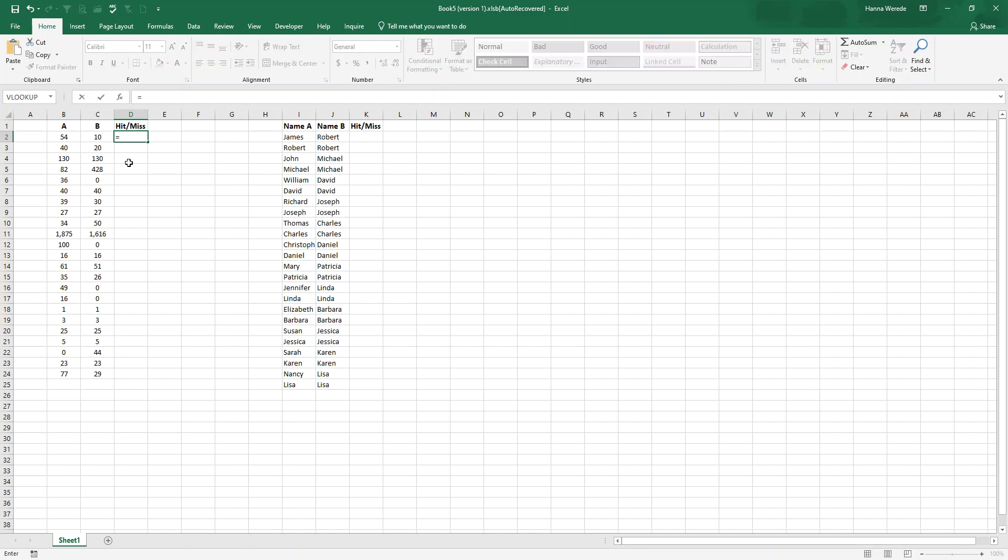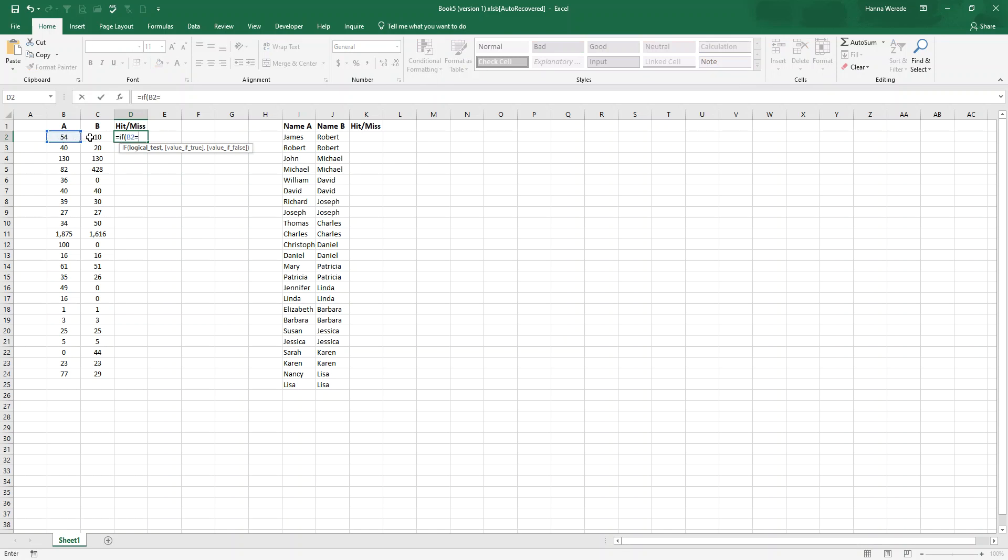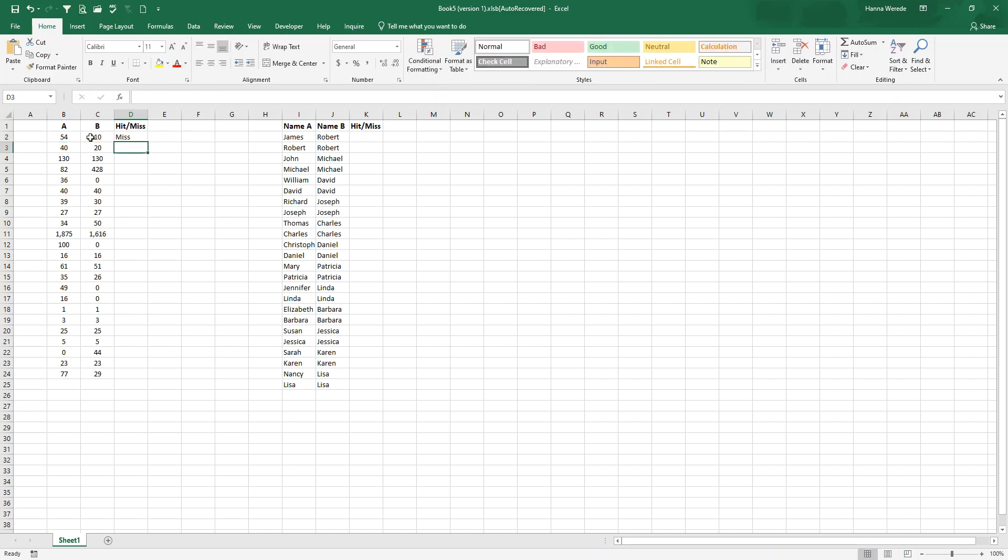Let's start with equal sign. IF, open parentheses, B2 equal, C2, comma, open a quote, hit, and then close your quote, and then comma, open a quote, and then miss, and then close the quote, and close the parentheses. So this is a miss, which means B and C, these two rows, are not equal to those cells, are not equal.